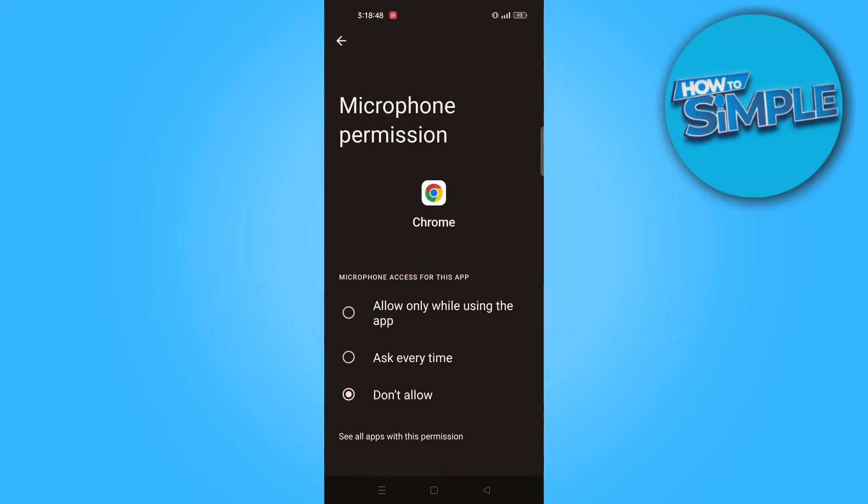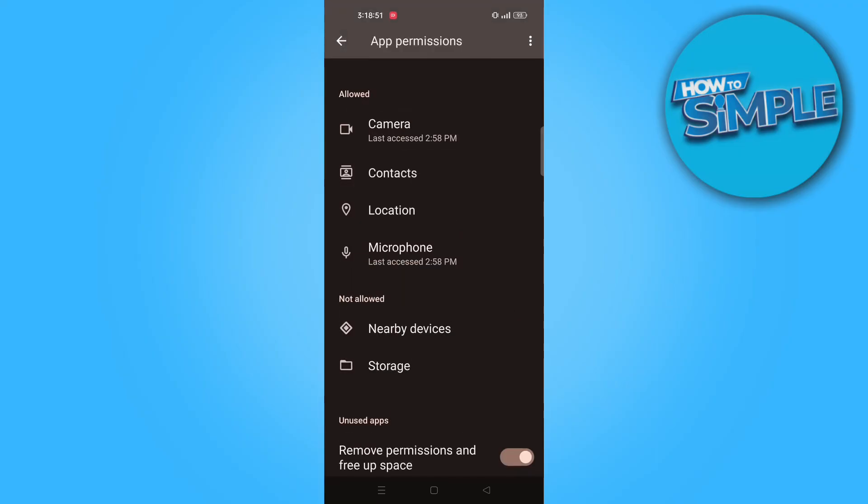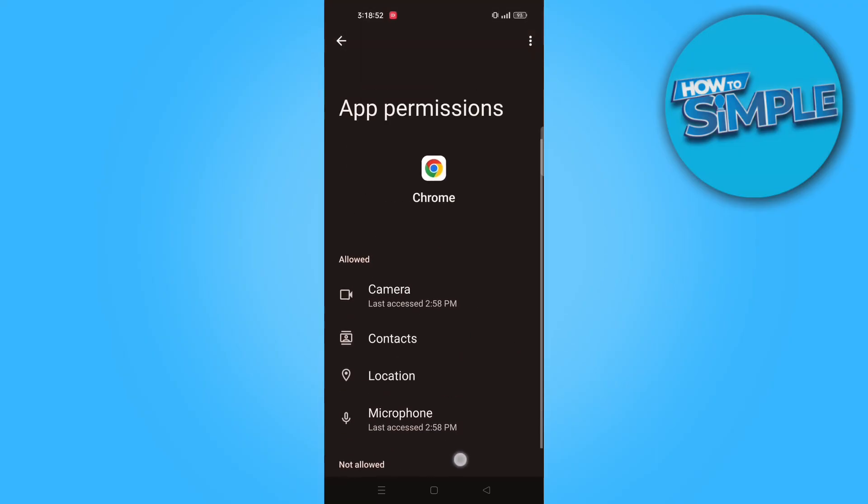Now go back and select microphone. Then tap on allow only while using the app. Now your issue should be fixed.